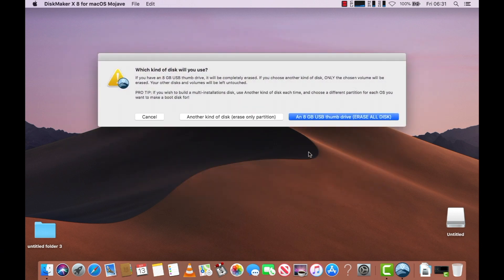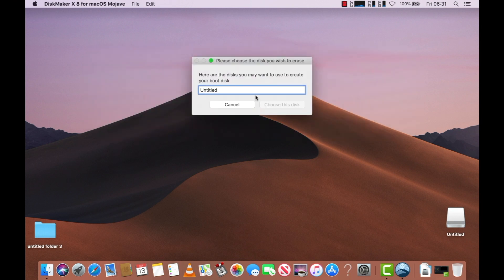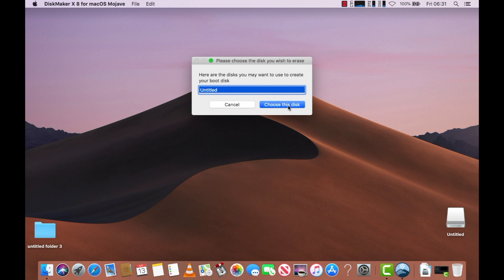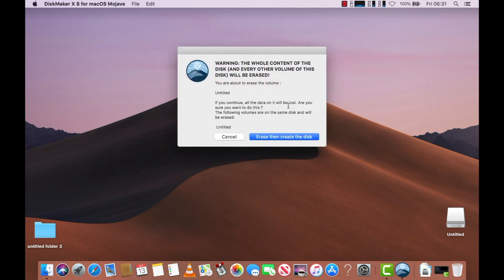It will ask you which drive you want to install to. We are going to be using the 8GB drive — it's entitled Choose Disk. It will give you a warning that all your data will be erased, so if you have anything of value, I advise you to back it up because the whole drive will be erased. Click on Erase.